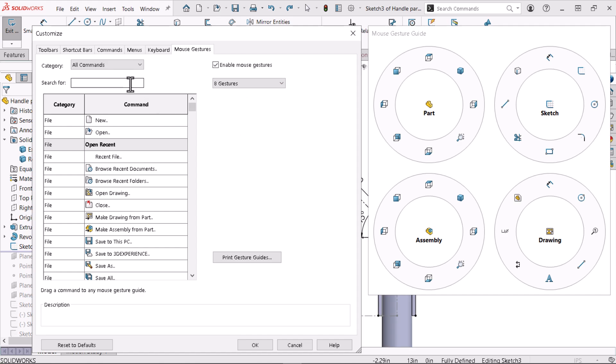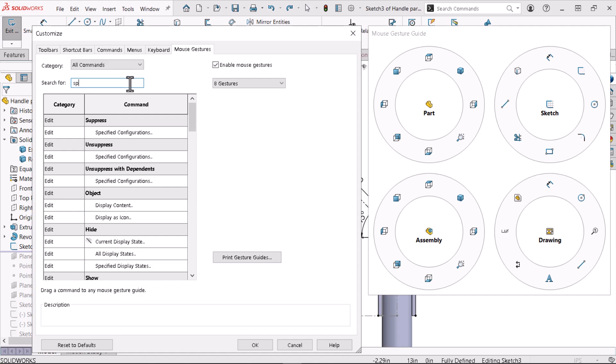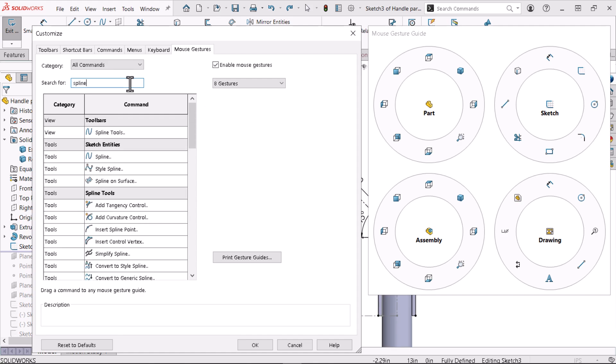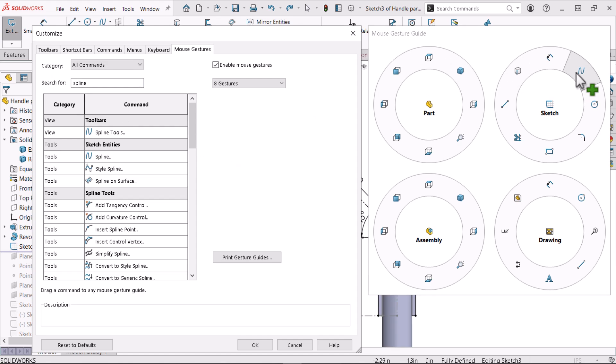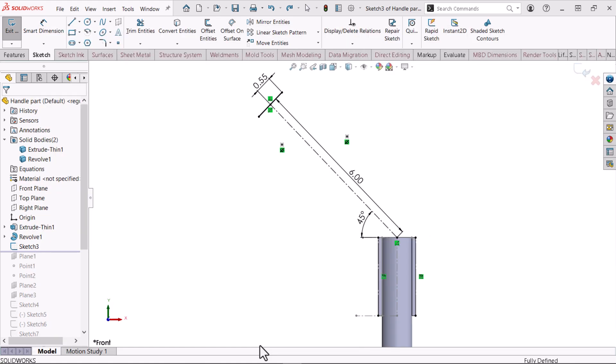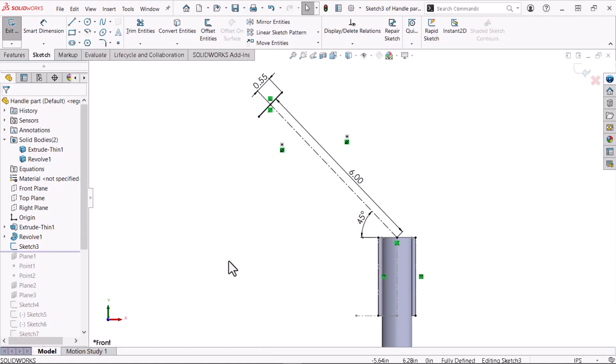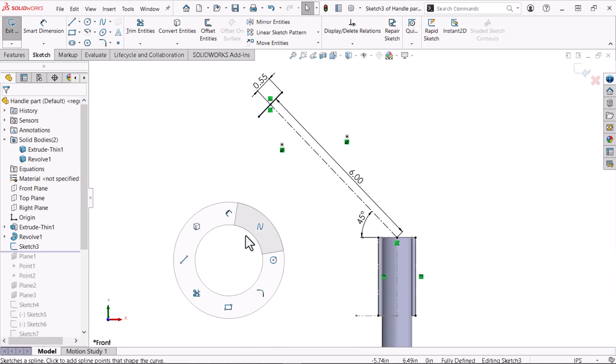To do this, I'll type spline in the search. Now, I'll drag the spline command to the upper right-hand corner of my sketch mouse gesture menu. Now when I access my mouse gestures, I see my eight custom commands. I'll swipe over spline to enter the spline command.